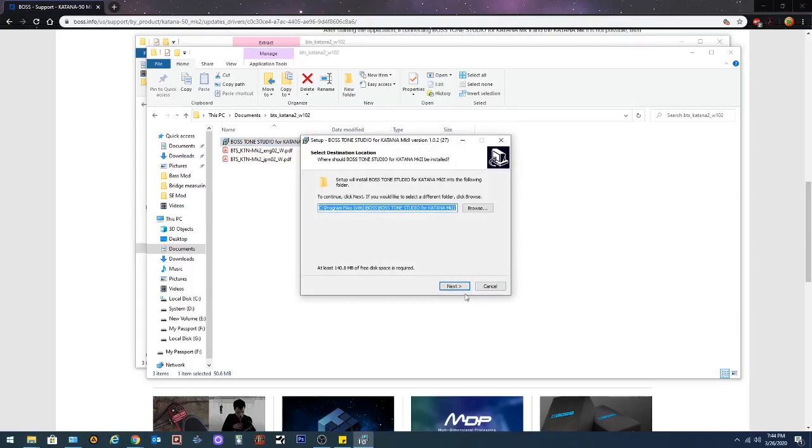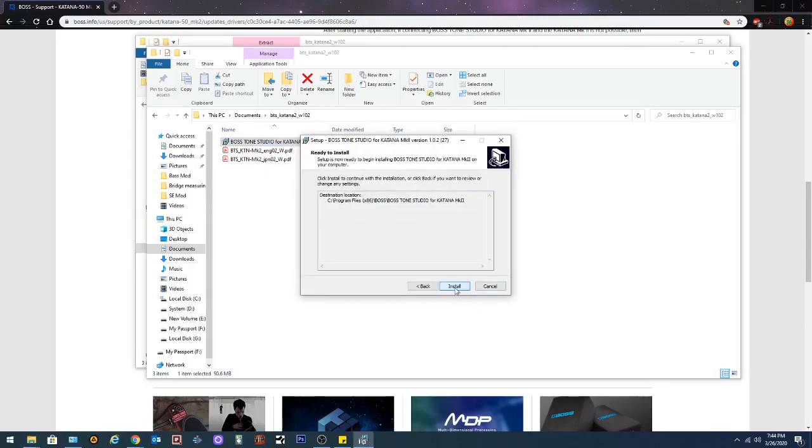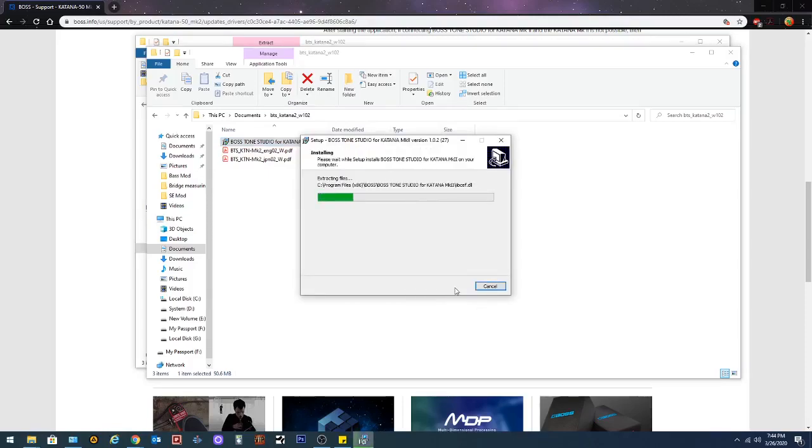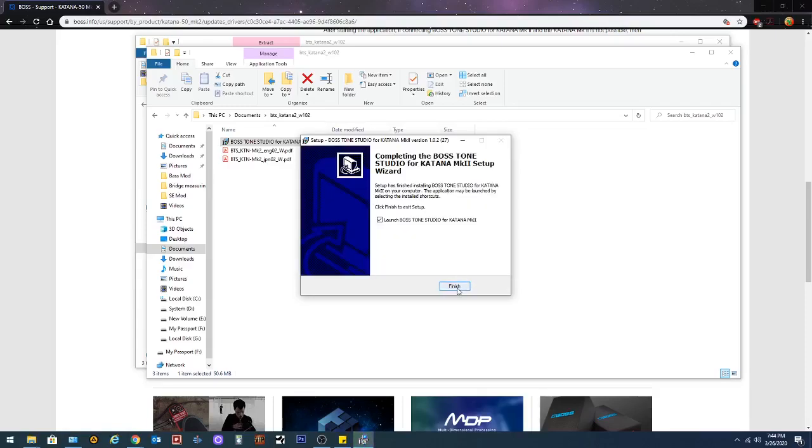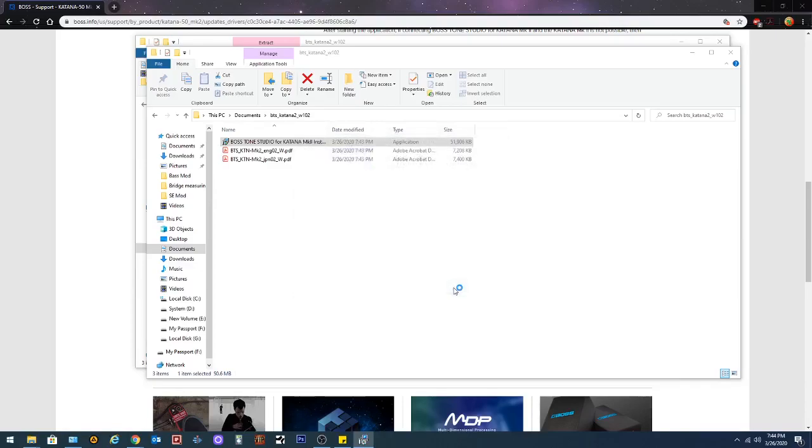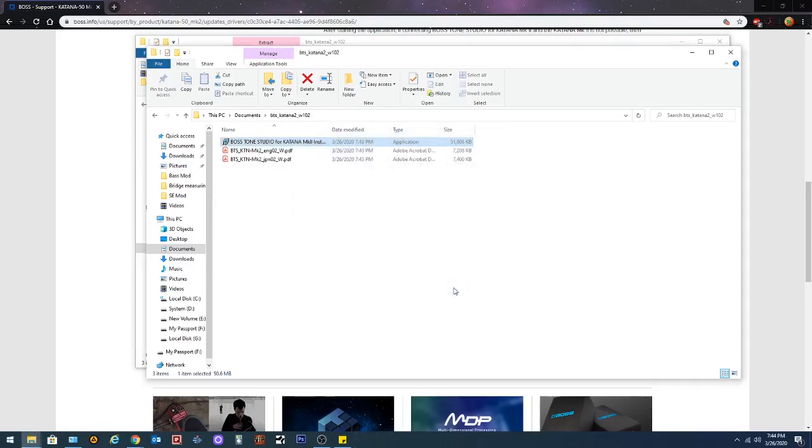Now you can just hit next and install. And it'll take a few seconds to install. It's pretty quick. And then launch Tone Studio for Katana Mark II. It's gonna launch it. Taking its time. There we go.